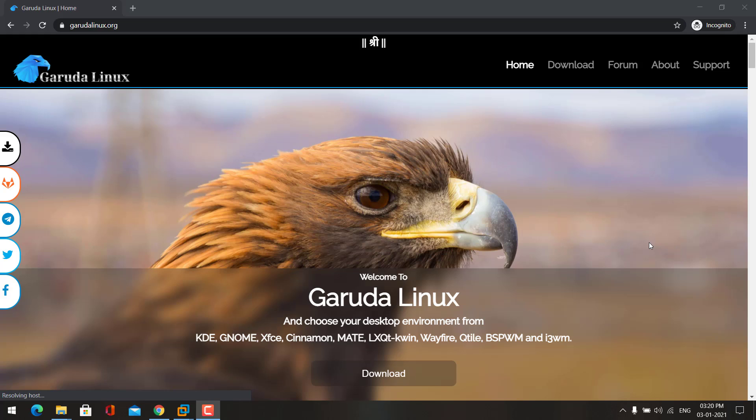Hello guys, welcome to my channel. In this video we are going to see how to install Garuda Linux. Garuda Linux is a Linux operating system which is based on Arch Linux. Garuda Linux is developed by Indian developers.